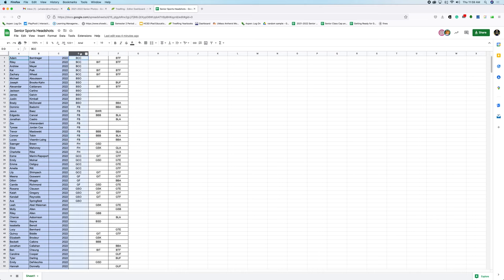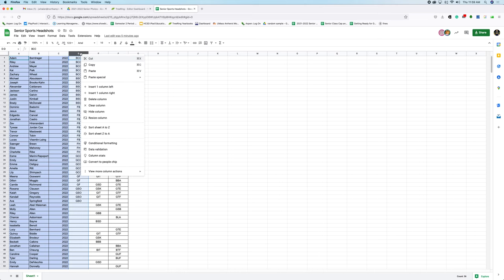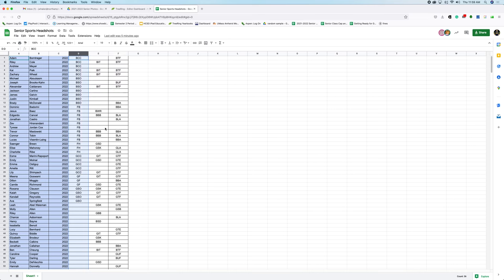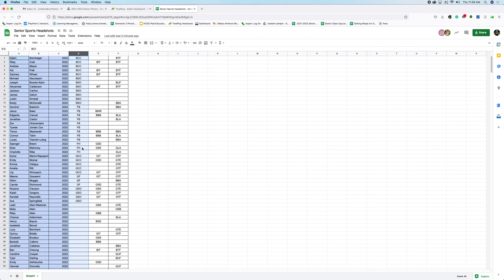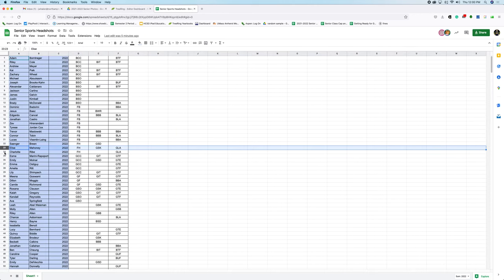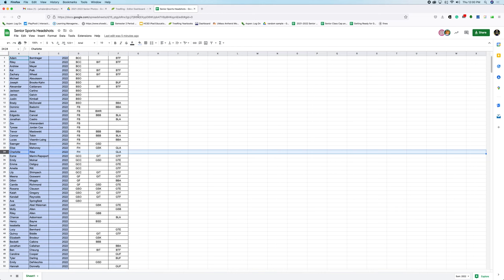What you can do is sort all of the fall sports from A to Z. This comes up right here. For instance, we're going to go back here — varsity field hockey, FH. It's Sanger, Elise, and Charlotte.